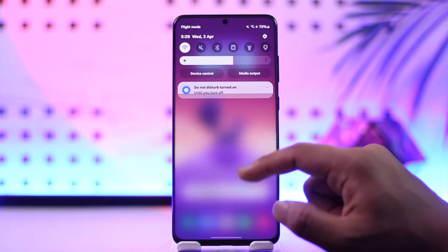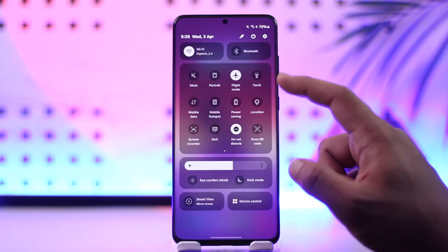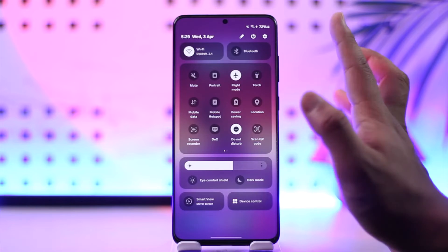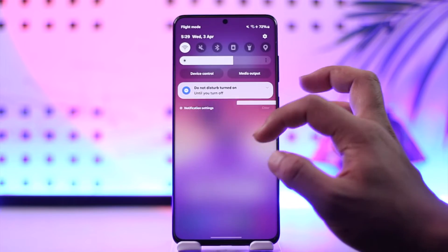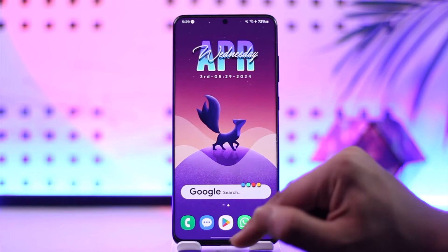First of all, just make sure that your mobile network is working just fine and you're being able to send and receive messages.